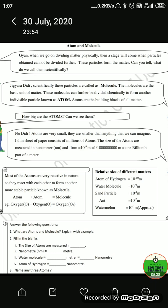Fill in the blanks: the size of atoms is measured in nanometers. One nanometer is equal to 10 raised to power minus 9 meter. A water molecule is 10 raised to power minus 9 meter, and the atom of hydrogen is 10 raised to power minus 10 meter.